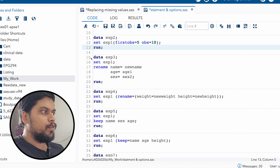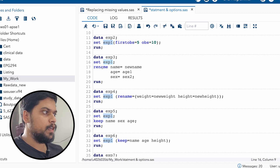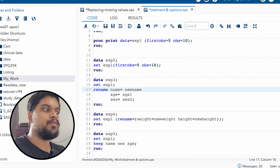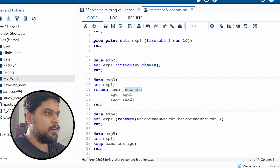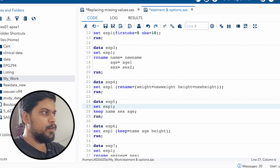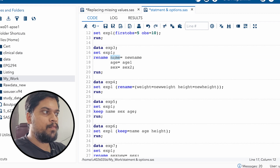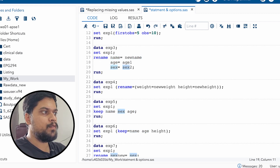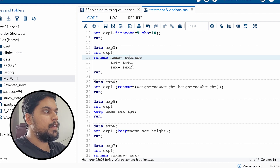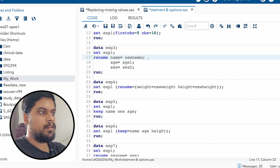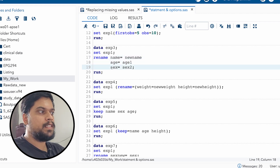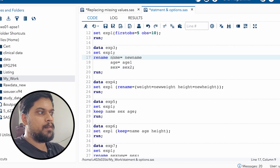Let's see one more example. On row 15, we created a new dataset exp3 and called the raw data exp1. Then we are using the RENAME statement. RENAME is used to rename the variable name. In our class data, we are renaming the name variable to new_name, age variable to age1, and sex to sex2. On row 17, we have written the RENAME statement and changed three variable names. Before the equal sign is the existing variable name; after is the new name you want to give. We are giving a semicolon to close the statement after renaming all three variables.